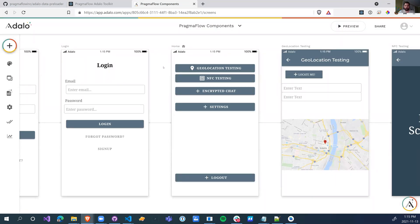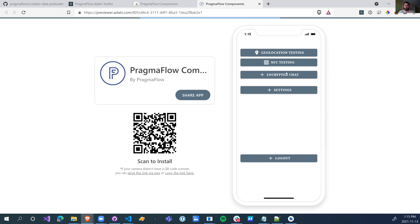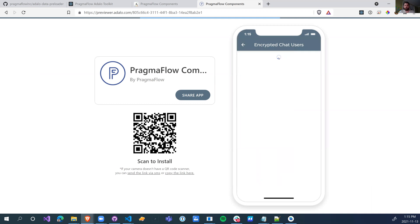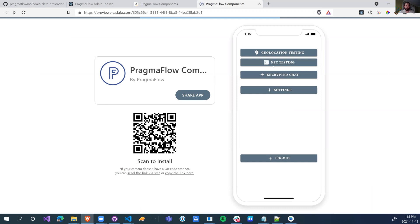Let's see what this does and how it works. We'll go to PWA mode and click share. Without this component, when I load the app and click on encrypted chat — which has a list — we see 'list loading, list loading,' and it took a while. That's only with two records. Some of you have 100 records and it takes forever to load the page the first time.